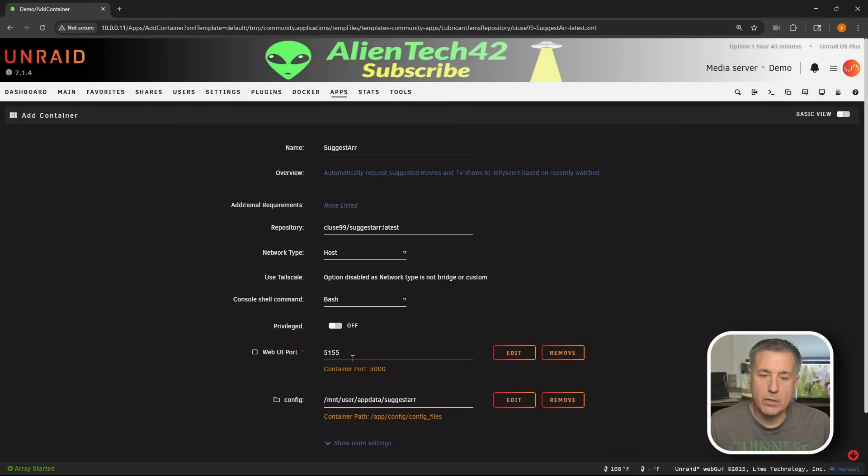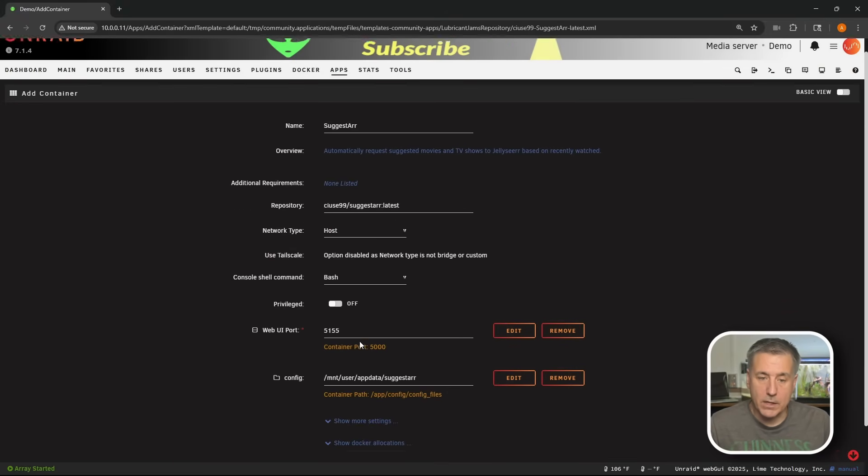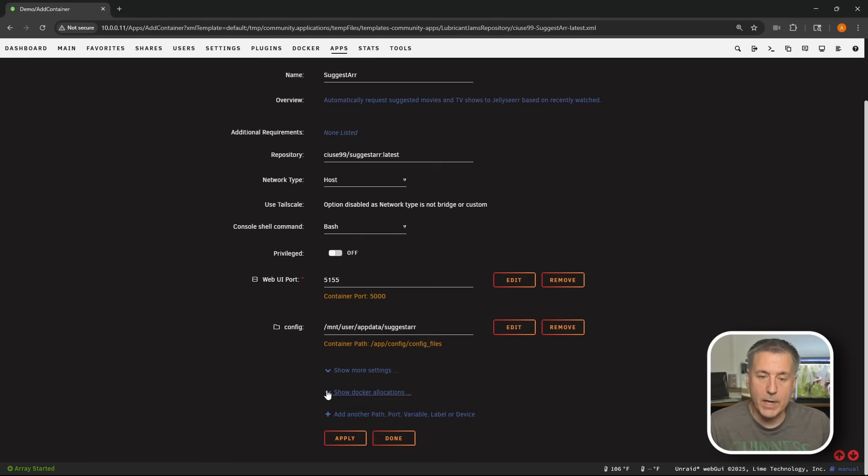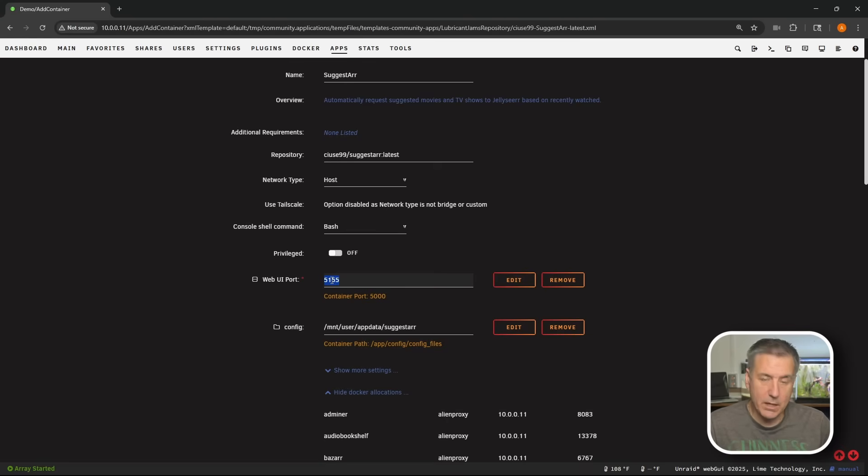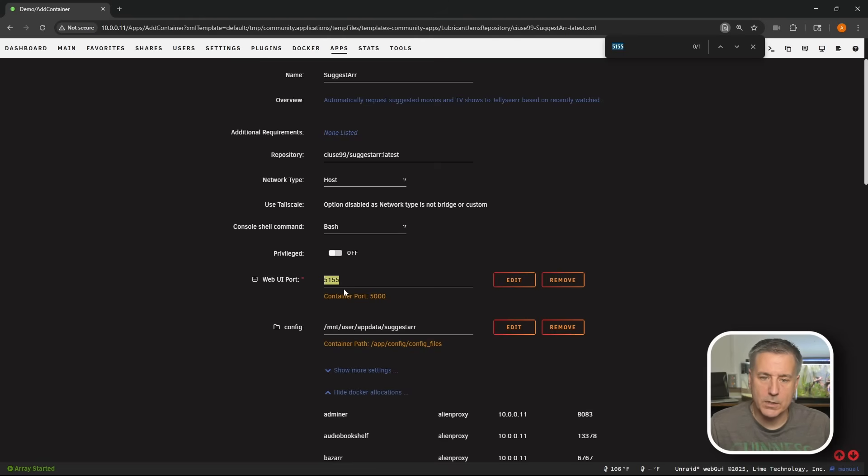Now I'm going to check and make sure that the port is not used by another container. So I'm going to scroll down here and expand show Docker allocations. Go back up to the web UI port, double click so it's highlighted, hit control F on the keyboard to open the search feature and it shows it's clear. It's also showing the container port is 5000, so let's look for that too. They both showed one, so it should be good to use.